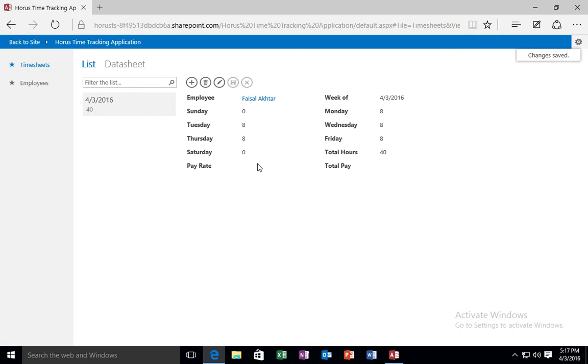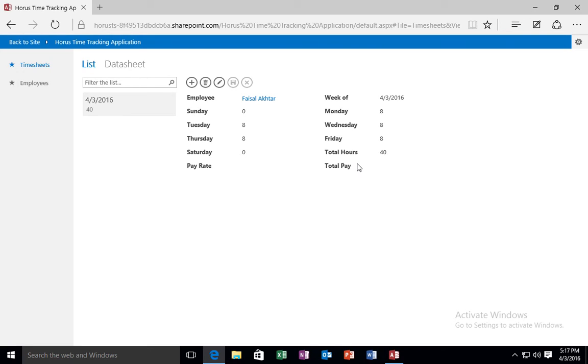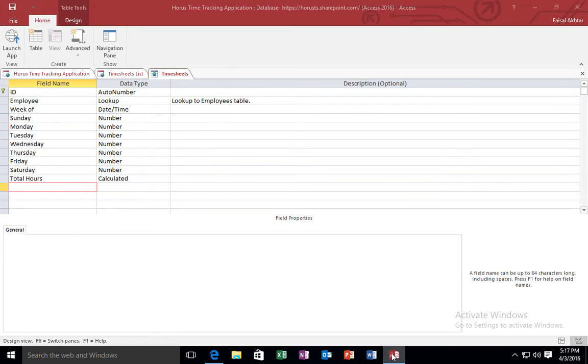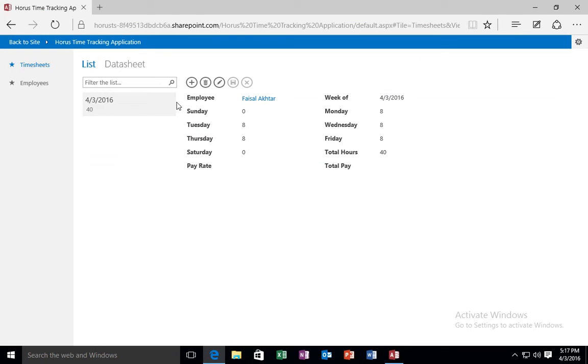Notice that I didn't delete the total pay rate and the total pay fields from my forms. That's why these fields are showing up. But the reason they're not showing up any values is because I deleted their associated record slash data field at the table design. So what I need to do is I need to go back to access.